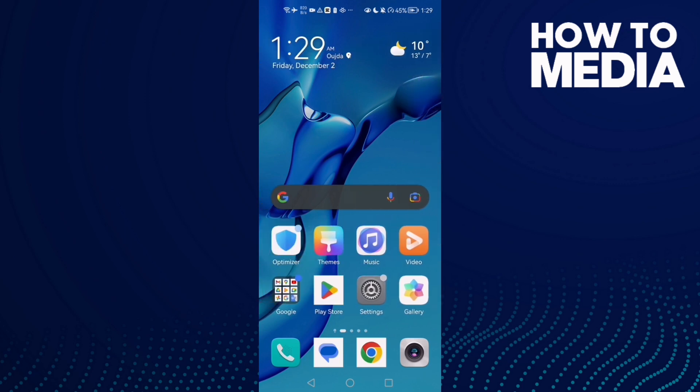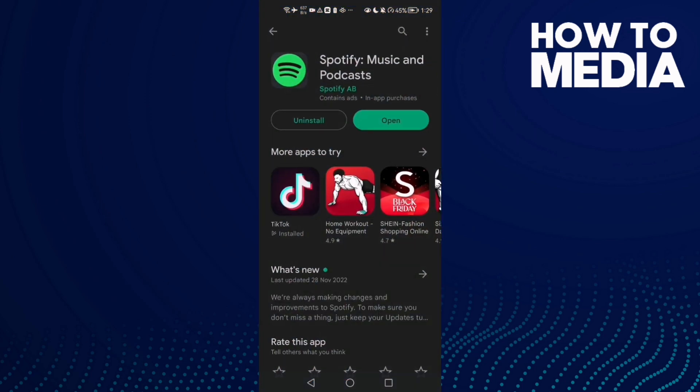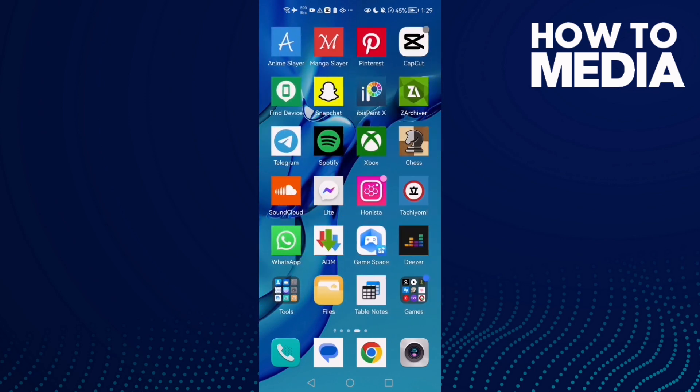...is to go to Play Store or App Store and make sure your Spotify is updated. After that, just go to Spotify.